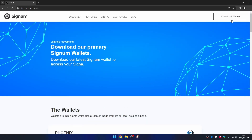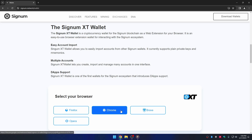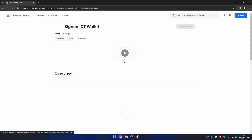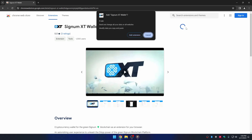Let's download the wallet. You can go to the official Signum website and find the wallet section — there is a link in the description below. You will see the available browsers. Notice that you can download the extension on any browser of your preference. In this case I am using Google Chrome. We proceed to download the extension.